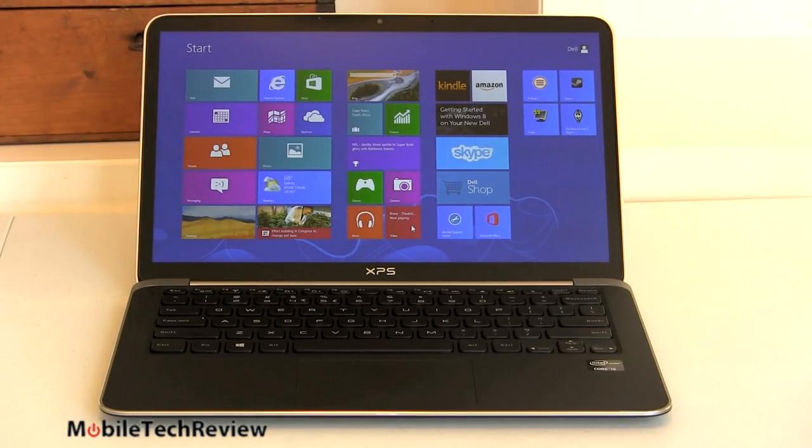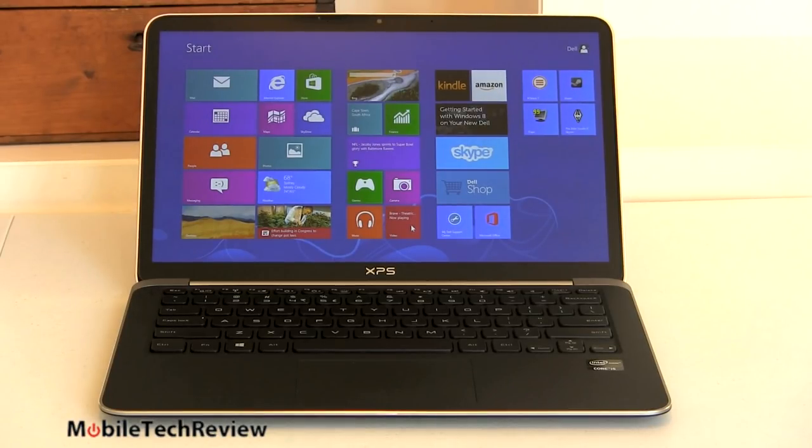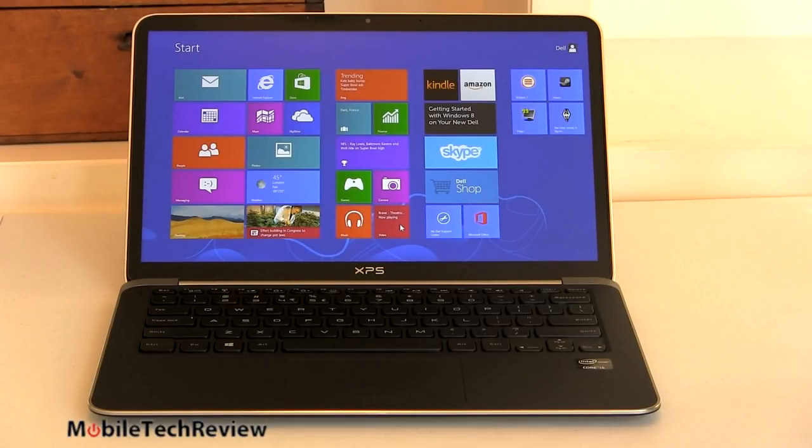Dell claims 72% of Adobe sRGB which is pretty darn reasonable, and that's a lot better than the 45% on the older XPS 13 with the 720p display.